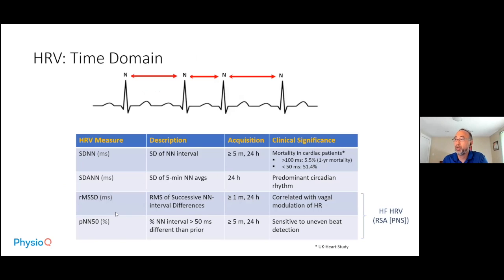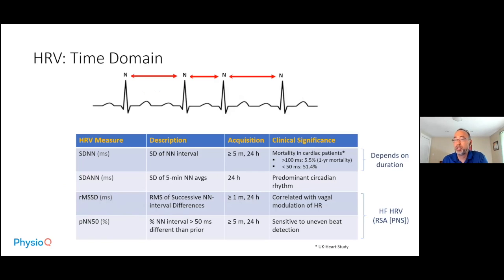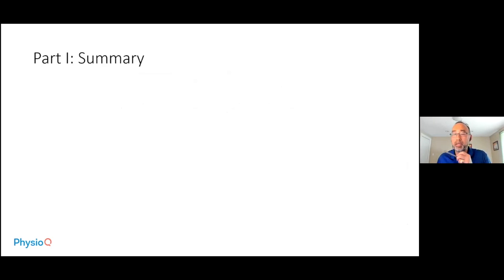In summary, RMSSD and pNN50 — which rely on successive NN interval differences — represent high-frequency heart rate variability or respiratory sinus arrhythmia, and therefore indicate parasympathetic nervous activity. SDNN depends on the duration of the time series analysis: shorter durations correlate with higher frequency ranges, while 24-hour SDNN associates more with circadian rhythm. That is essentially the end of part one of this heart rate variability deep dive.